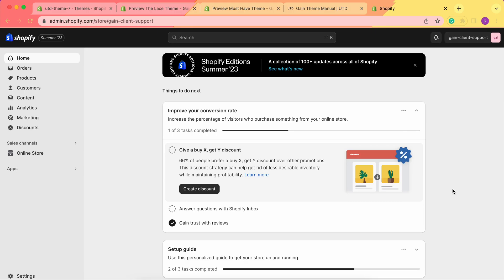Hello, thank you for joining this video. Here we'll explore the size guide feature for our Shopify store. Beforehand I'd like to show you two examples of how we can showcase our size guide in our store.